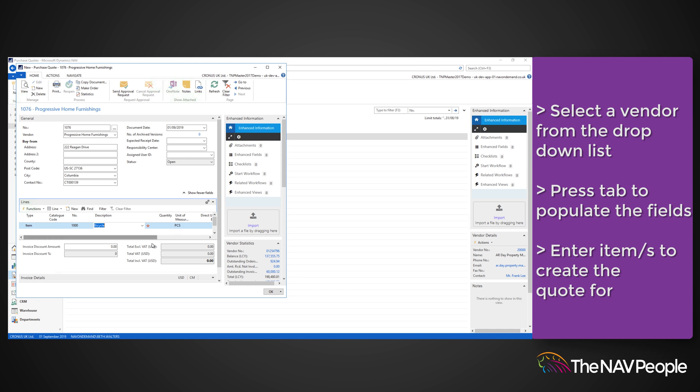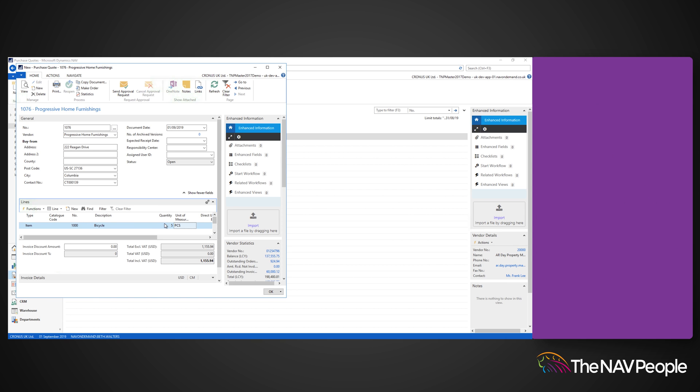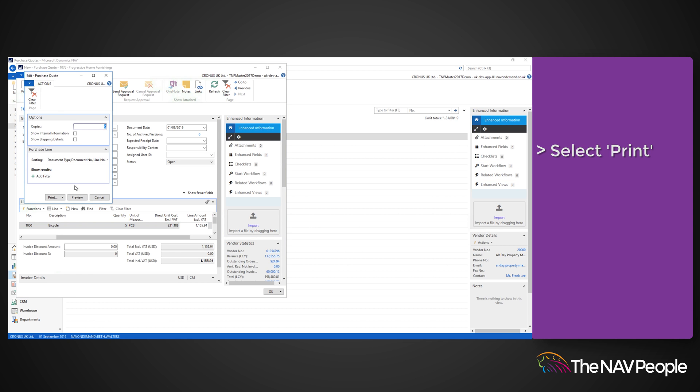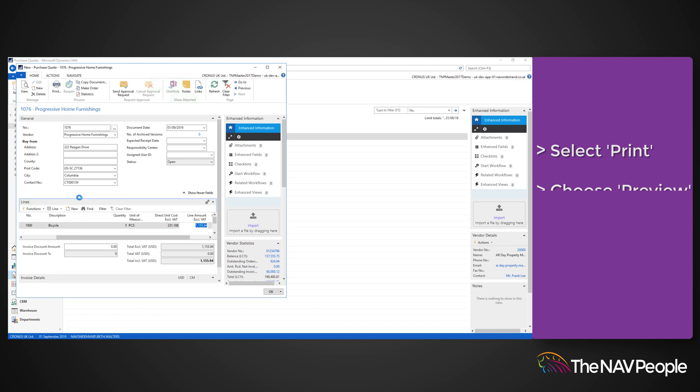Now enter the item or items that you would like to create a quote for, making sure that you enter the quantity. When you are done, you can view the completed quote by selecting Print from the ribbon and then choosing Preview.